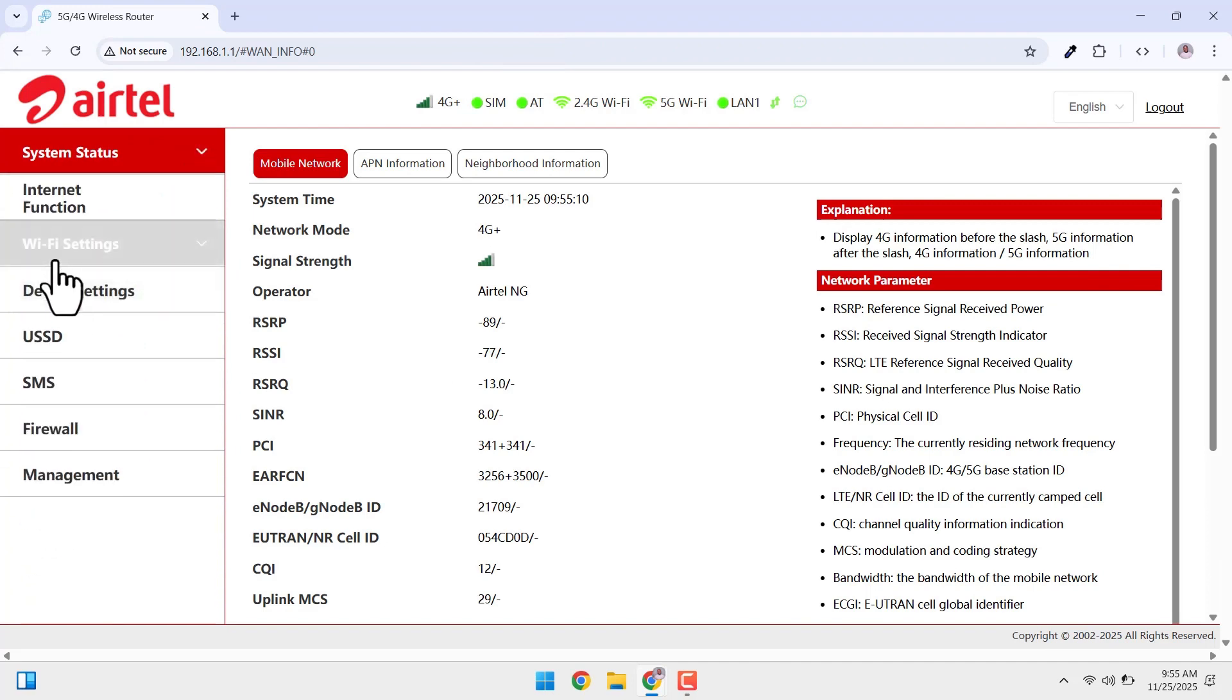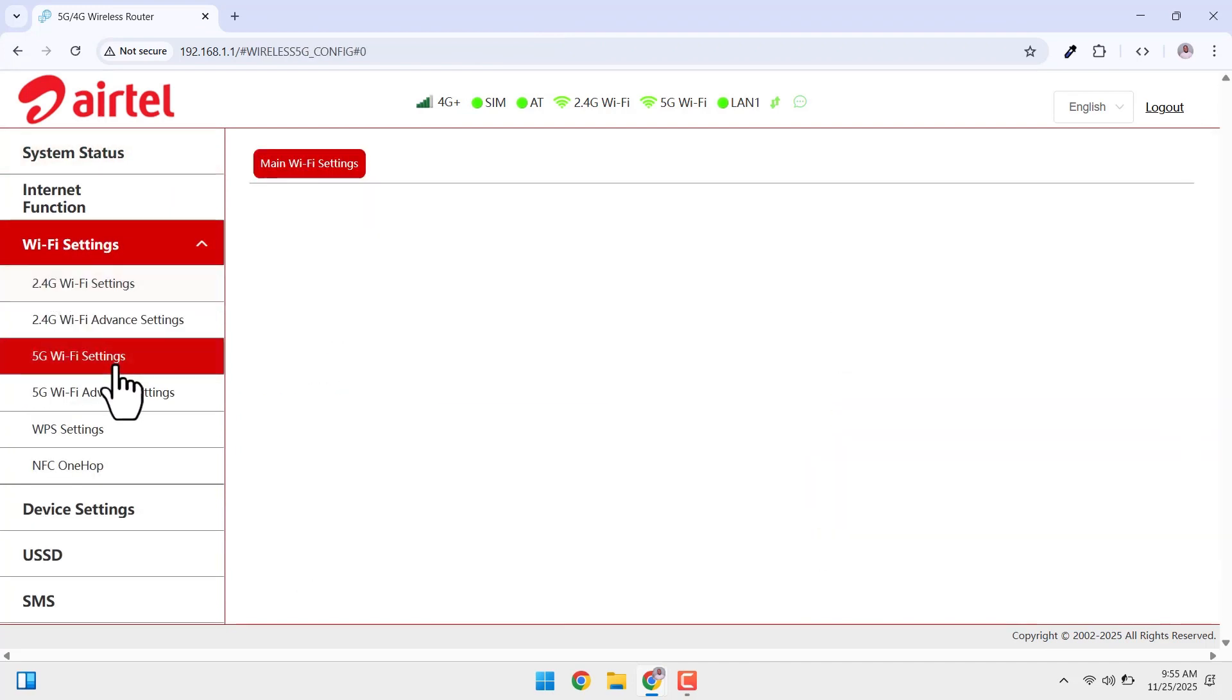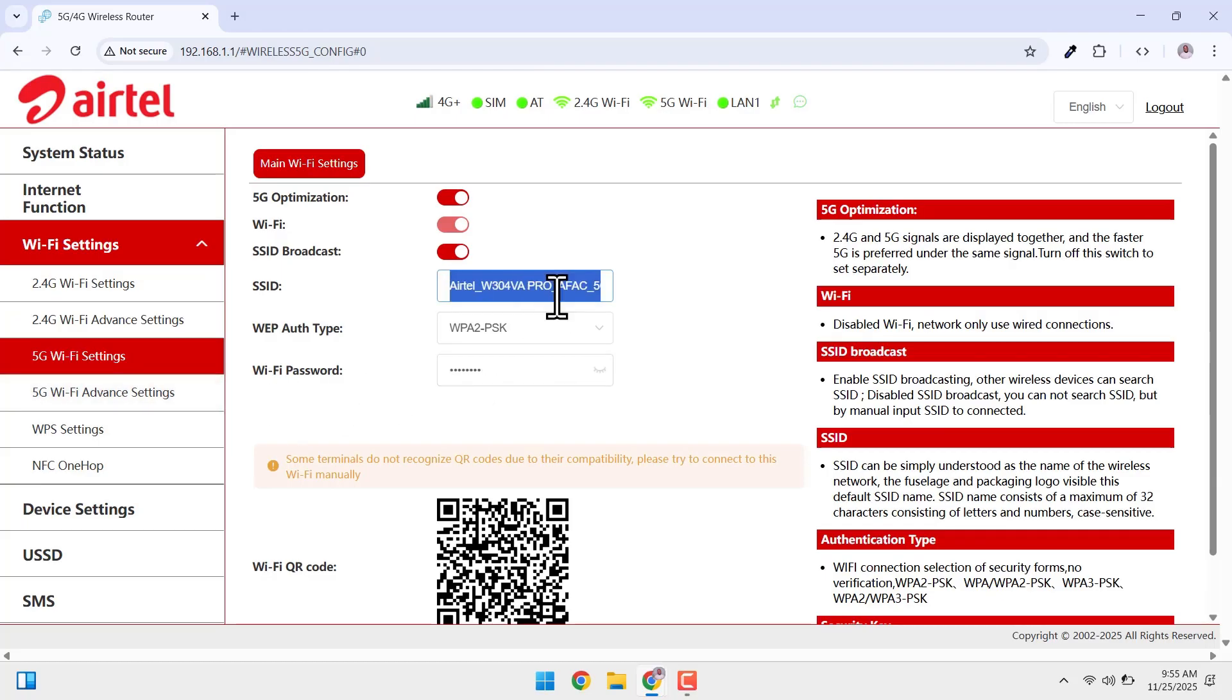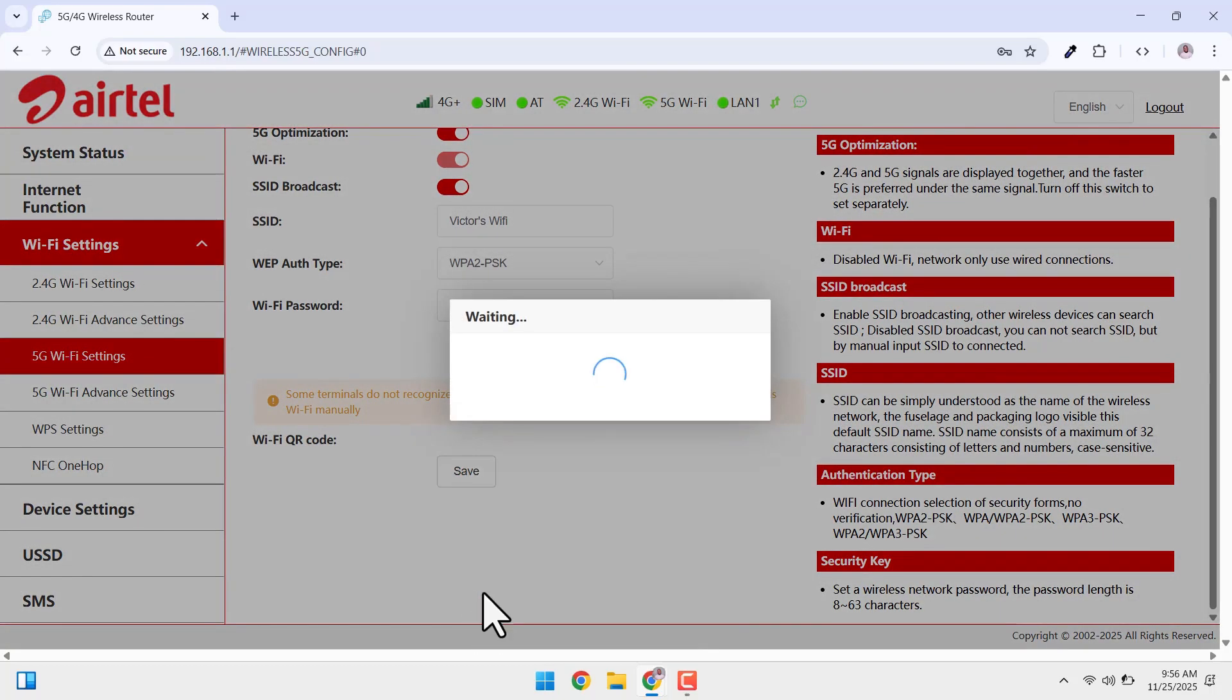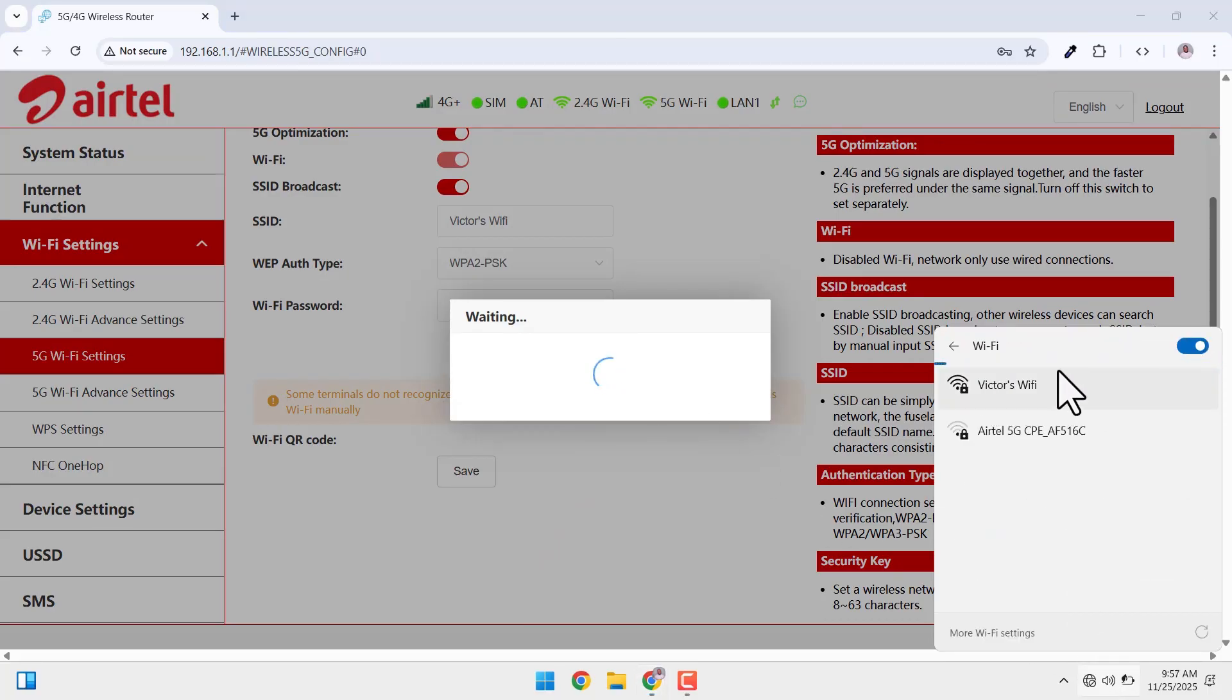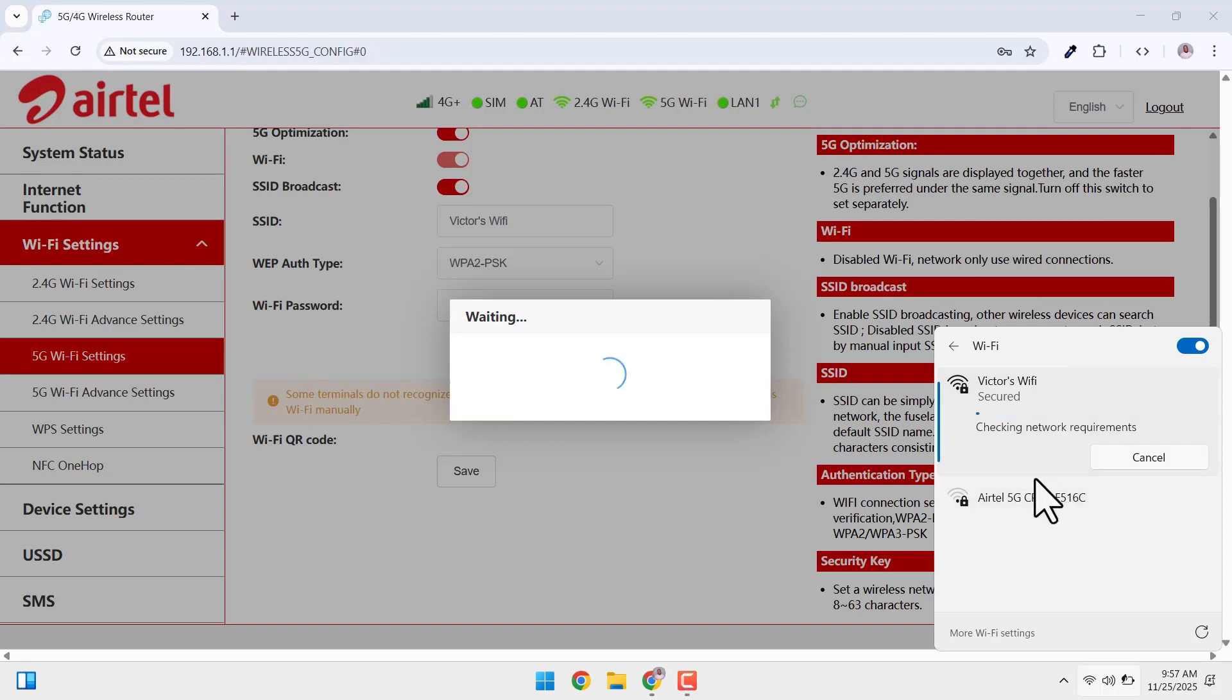So, now we want to go to the WiFi settings again and then 5G WiFi settings. So, now we want to change the SSID which is just the name of the WiFi. I'll call this Victor's WiFi and then I want to change the password. So, you scroll down and click on save. So, this again will restart the WiFi. And that's where we can now see the WiFi as the name we change it to and also we can now use the new password to connect to the WiFi.